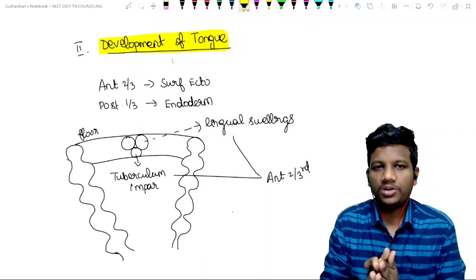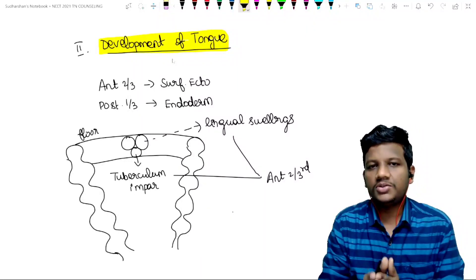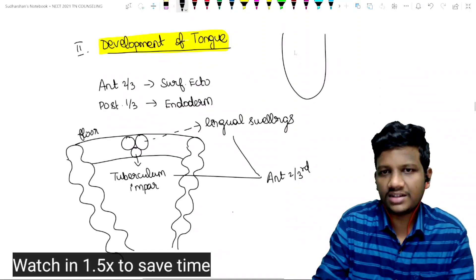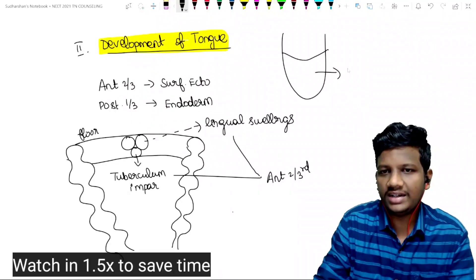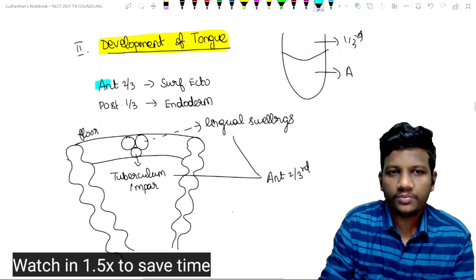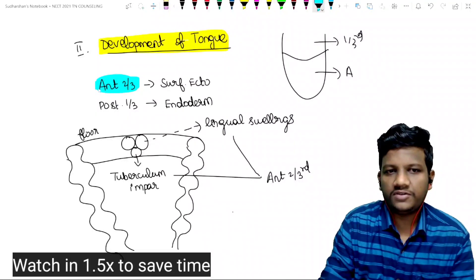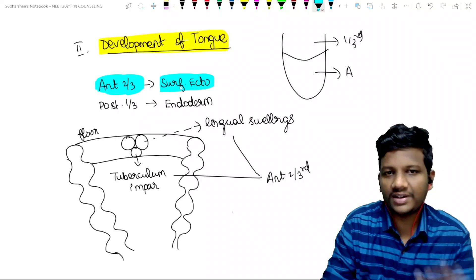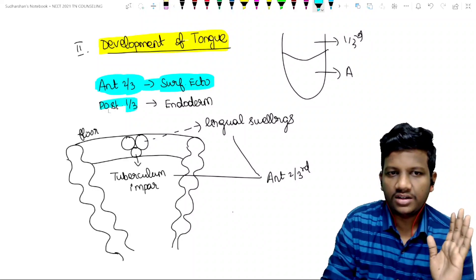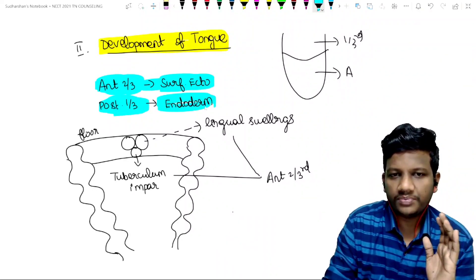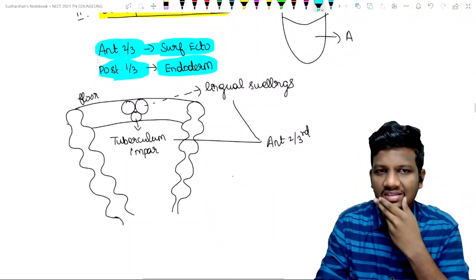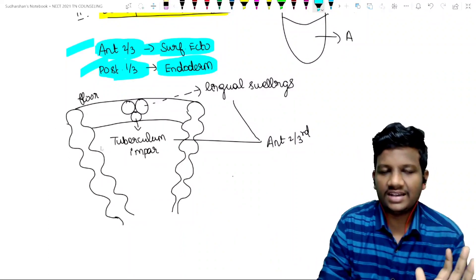The development of the tongue is a very important question. The tongue is divided into anterior two-thirds and posterior one-third. The first thing to write in the development of the tongue is: anterior two-thirds of the tongue is developed from surface ectoderm, and posterior one-third of the tongue derives from endoderm.